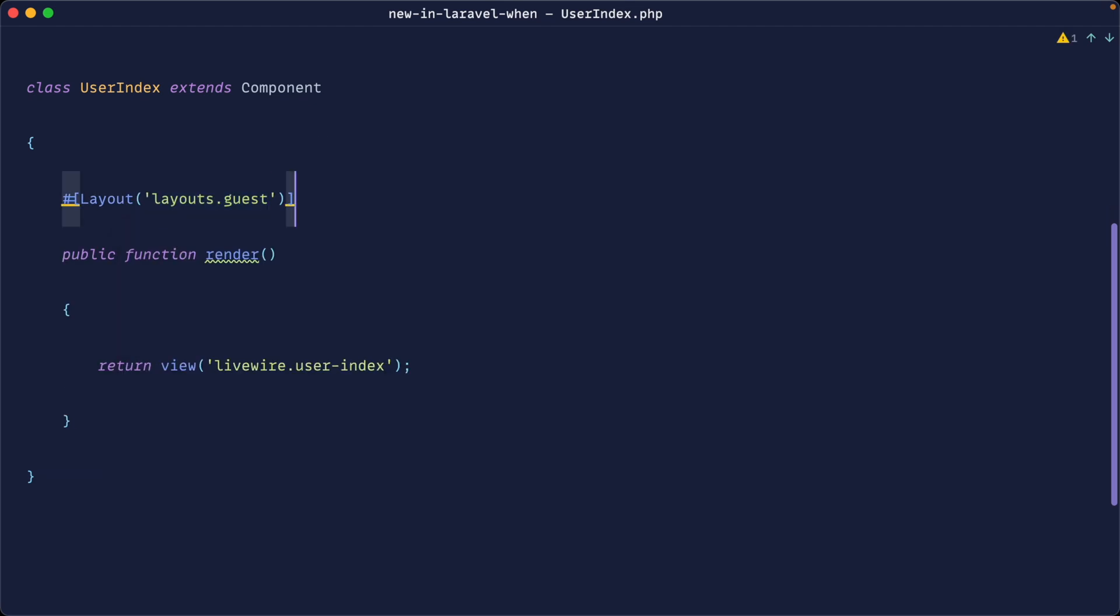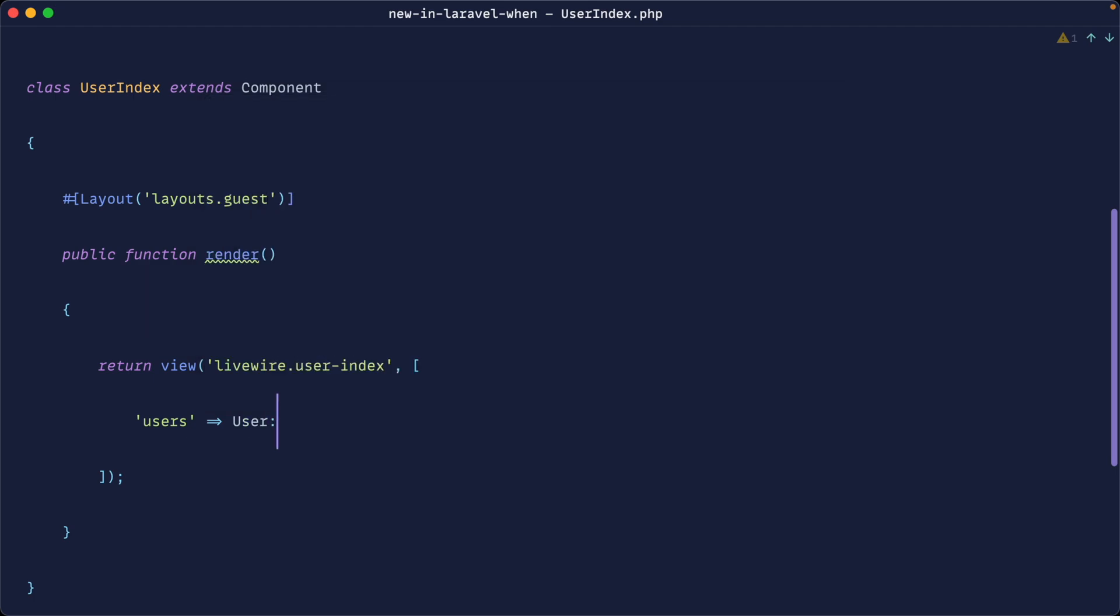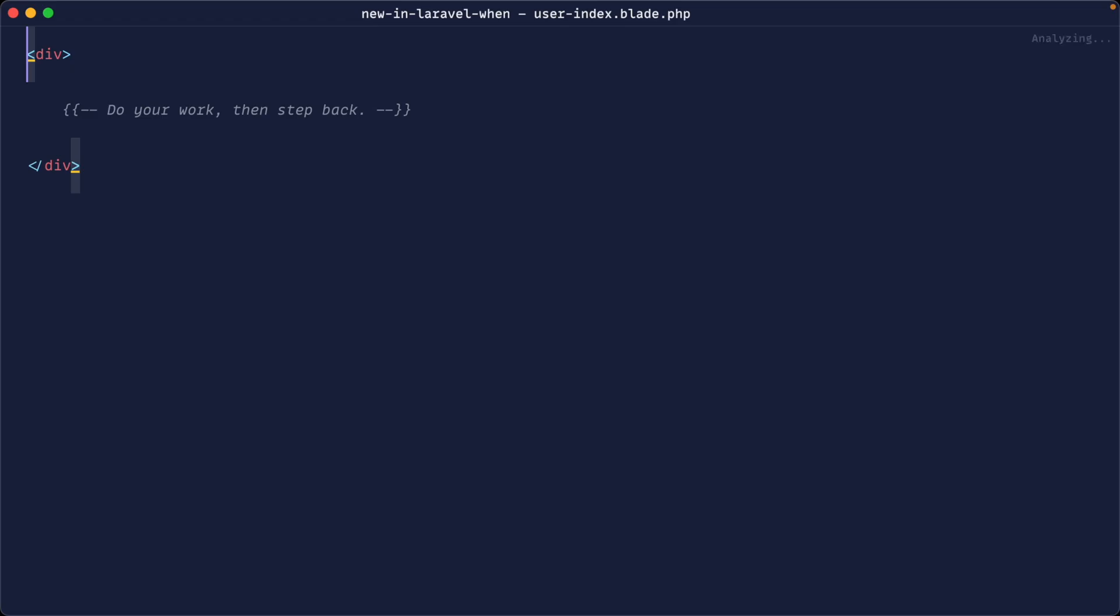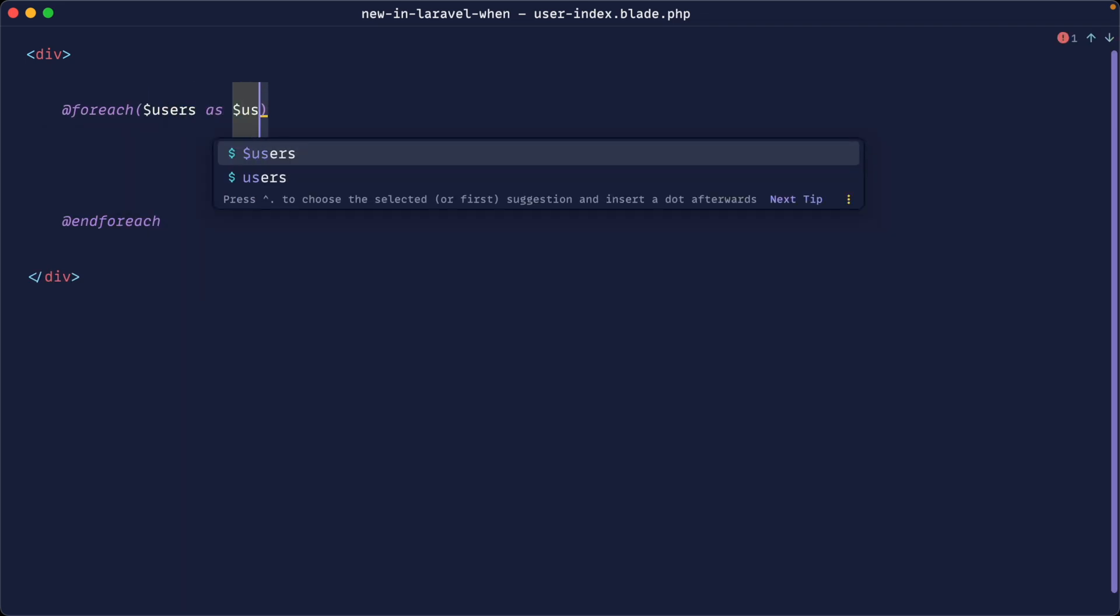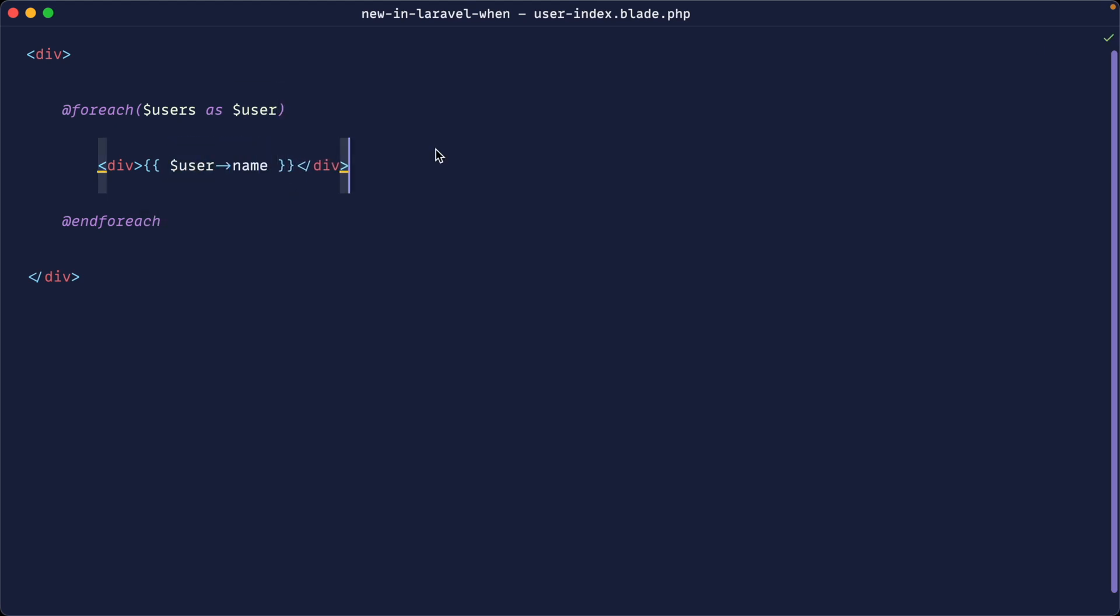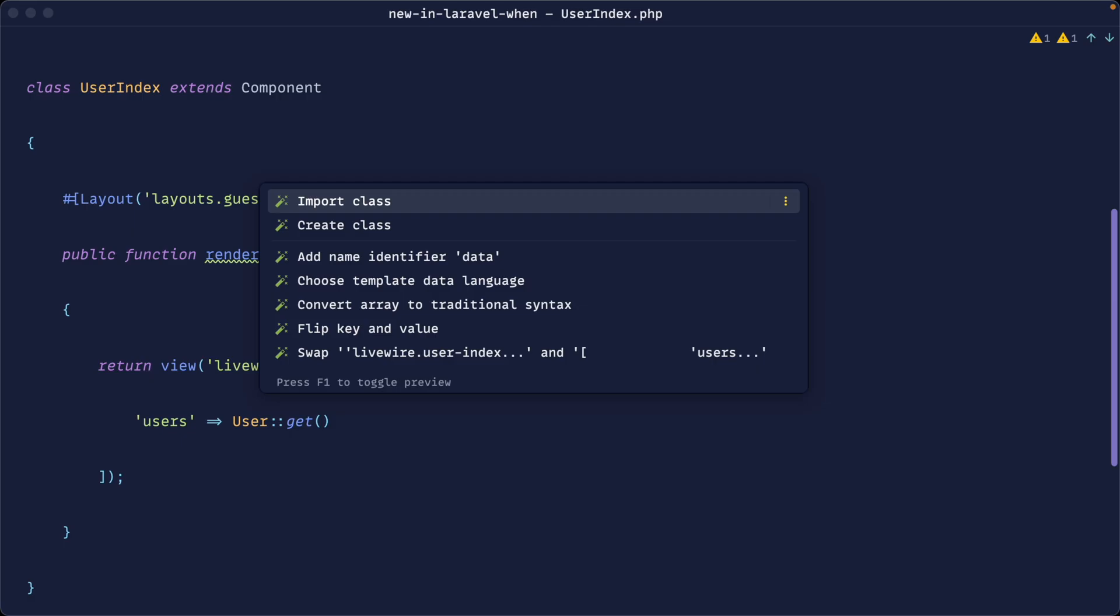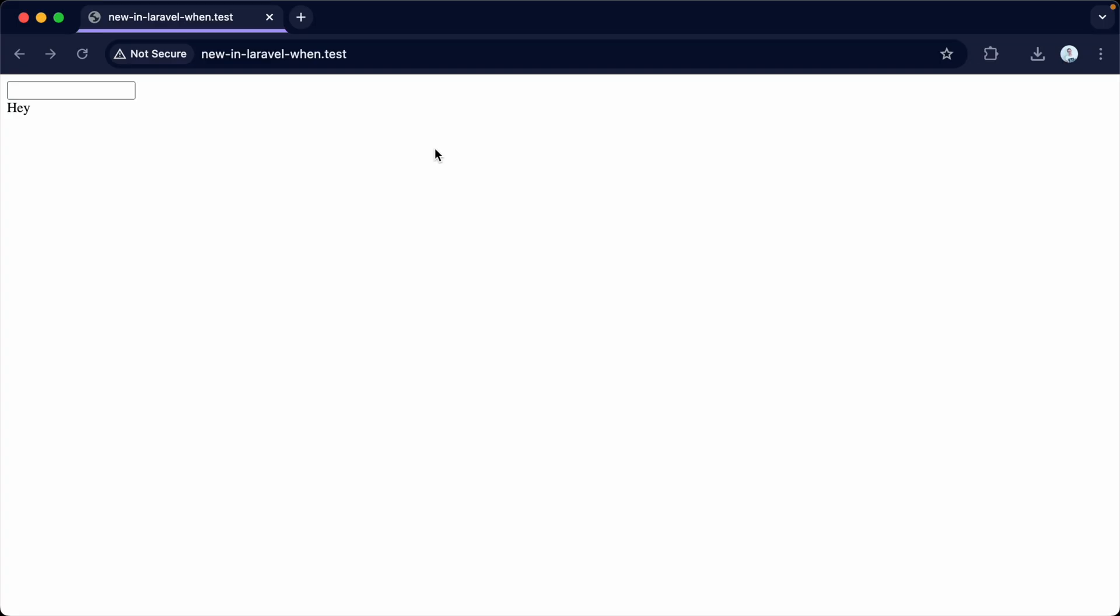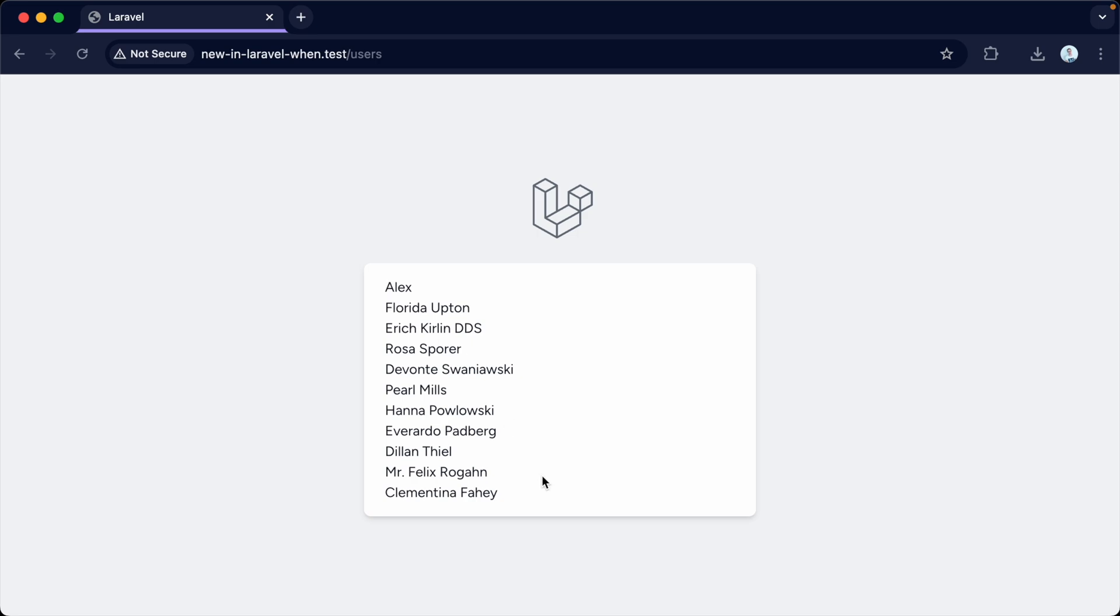So when we render something out, let's just go ahead and output all of the users in our app here. And let's go over to the user index and just iterate through them. Just keep this super simple. So for every user, just go ahead and dump out the user's name. Let's just make sure that we pull in the namespace for user. And let's head over to our app, over to users. And there we go.